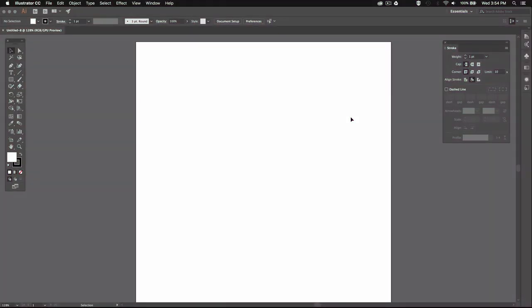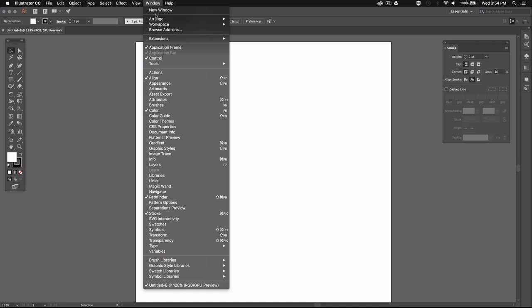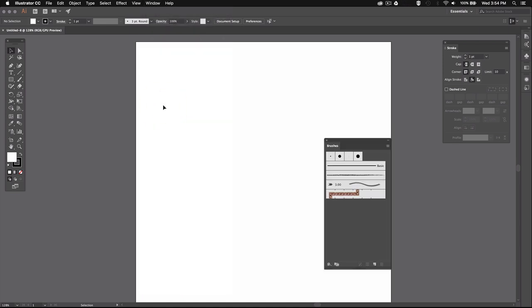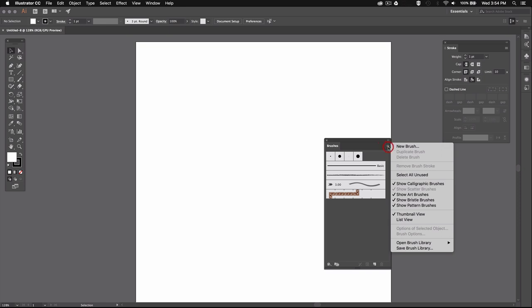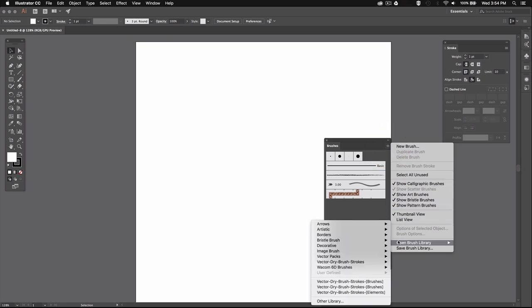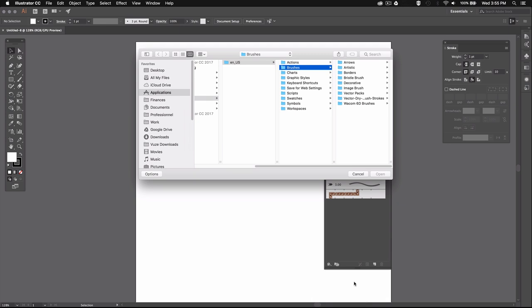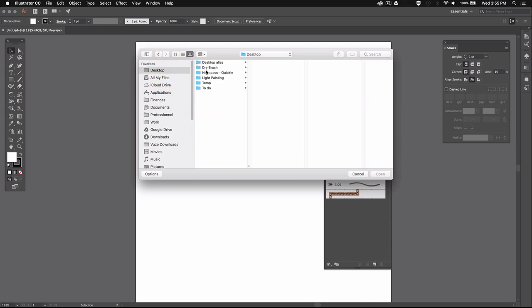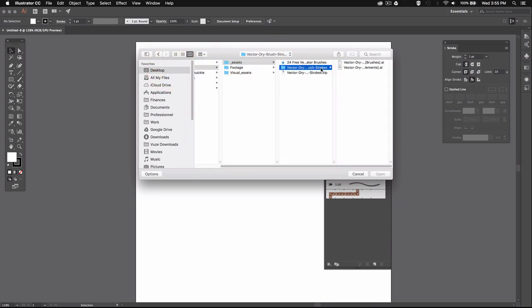Alright, so once you've downloaded the brushes you can go ahead and unzip the file, then go back to Illustrator and open your brushes palette by going to Window and then selecting Brushes. Now you can go up here in the brushes menu and then go down to Open Brush Library and select Other Library.